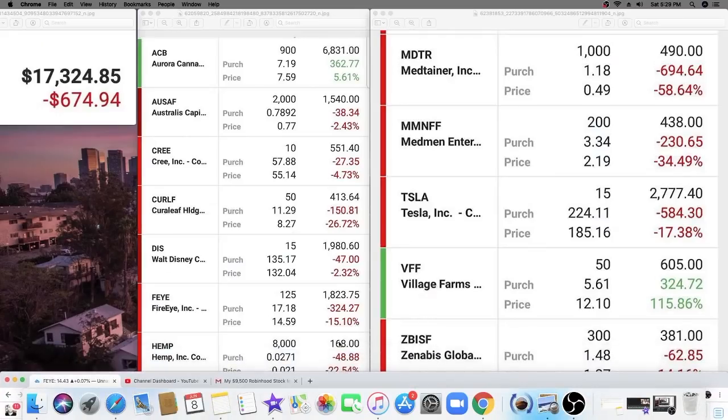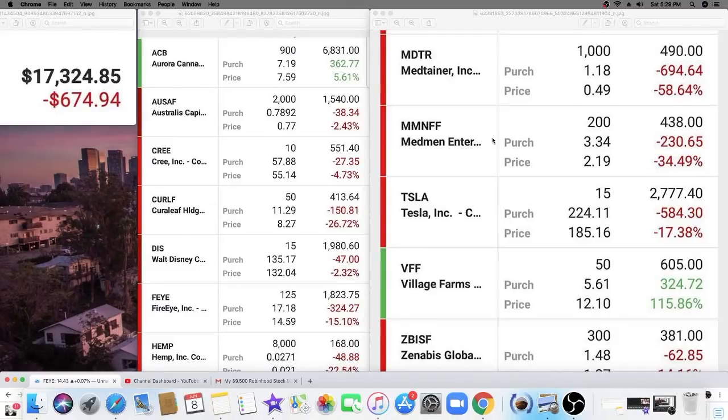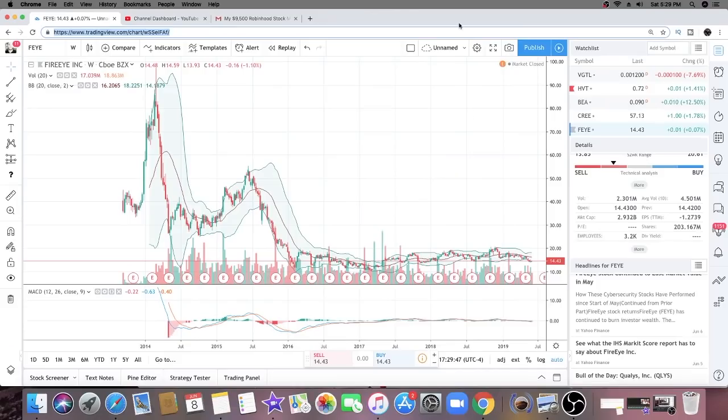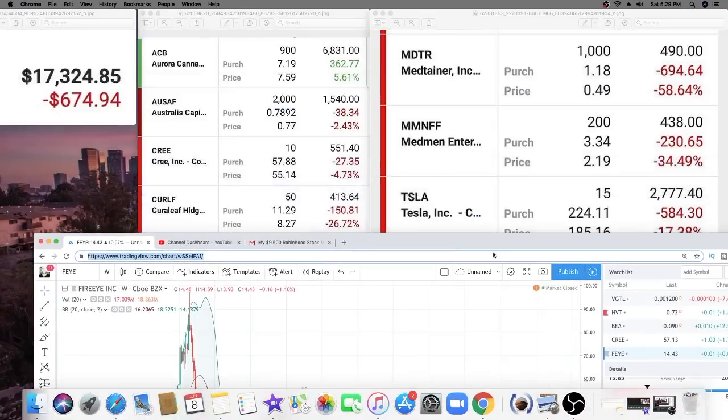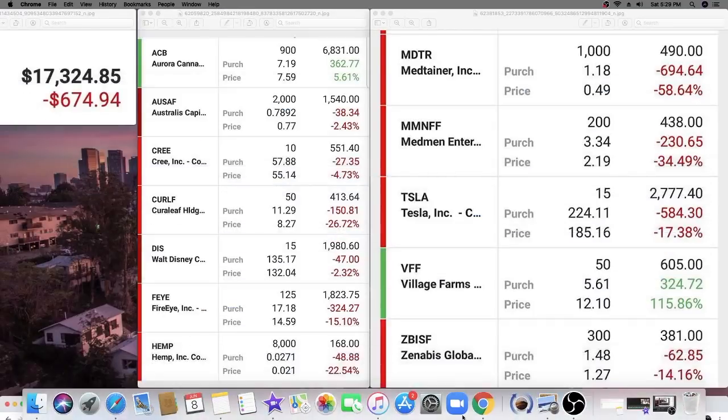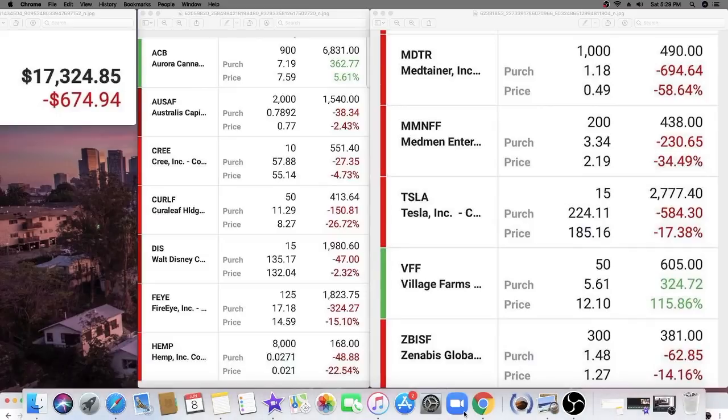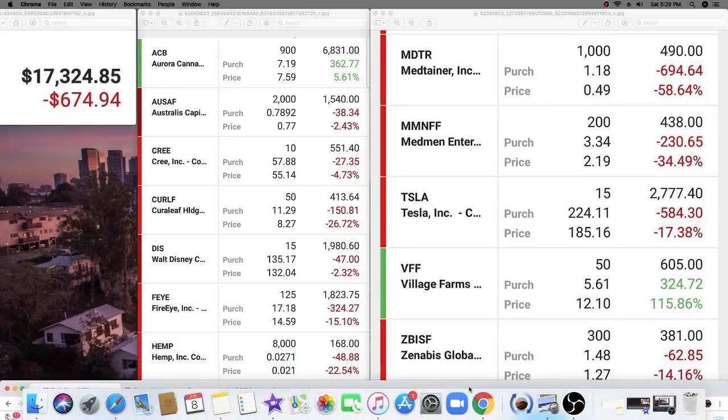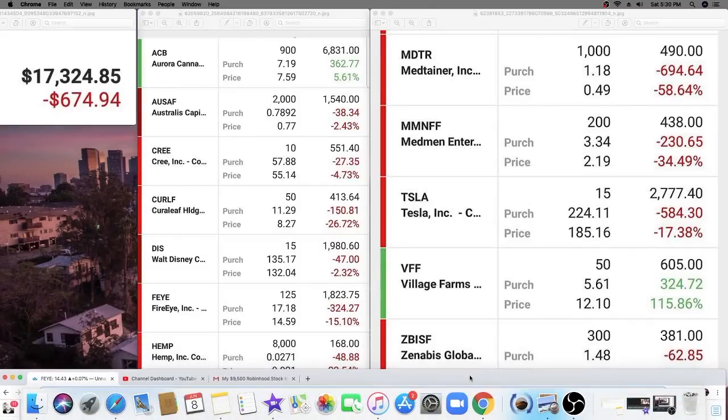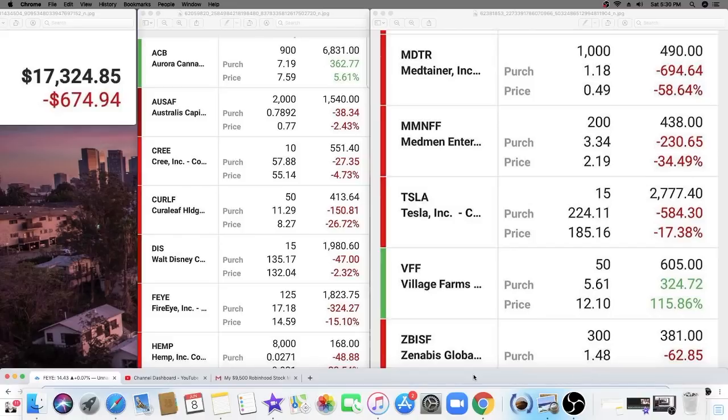The rest of the companies are pretty straightforward cannabis companies - he has HEMP, Curaleaf, Australis Capital, Canopy, Madmen, Village Farms, and Zenabis. A very high risk portfolio, heavily invested in the marijuana sector. There's 12 companies and probably 9 of the 12 are pot companies, so he's definitely betting on marijuana.